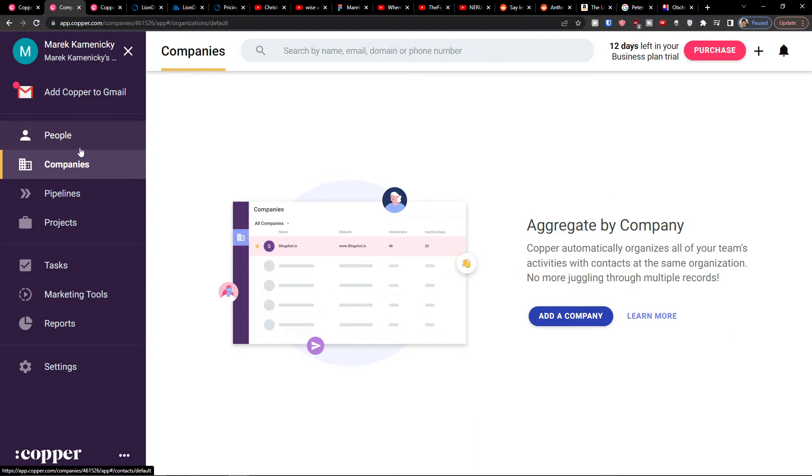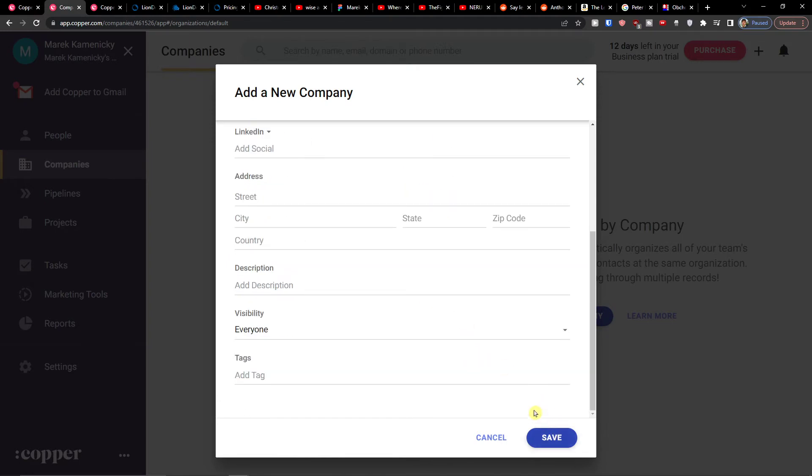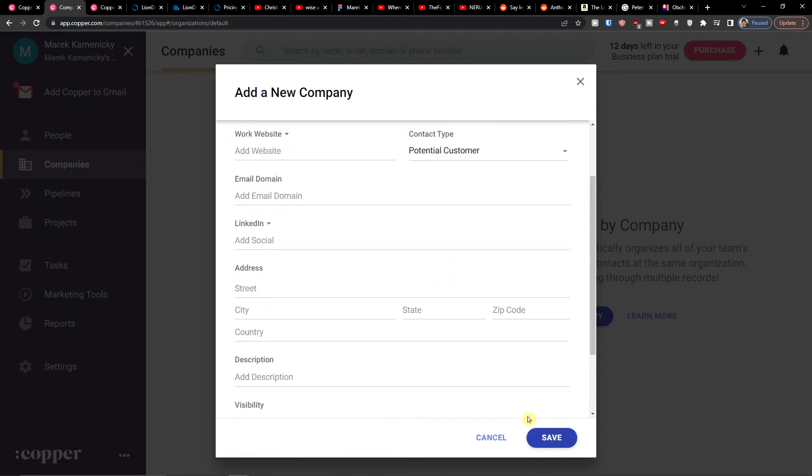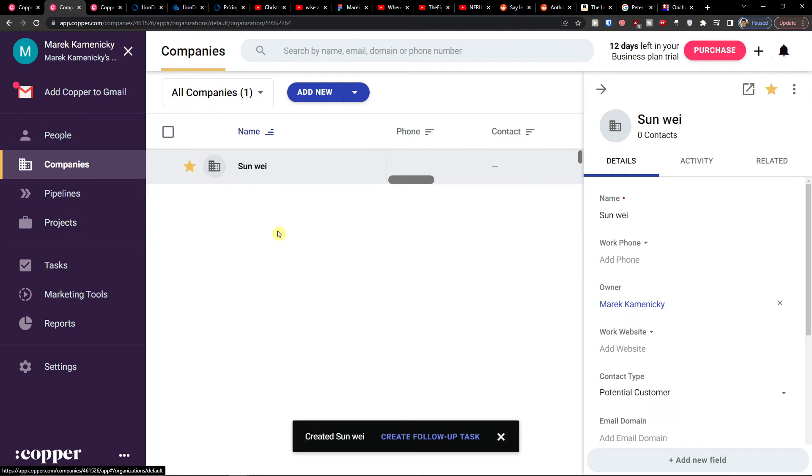So when you enter Copper you can simply click here, let's say add a company. Let's say the company is going to be called Sunwee, right? Then you can add street and address. I can click save here.